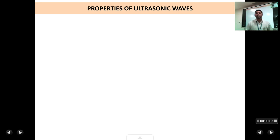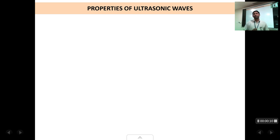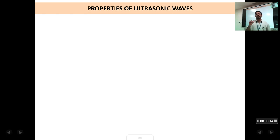Welcome back students to this fifth lecture on the chapter of ultrasonics. In this chapter we are going to briefly study about a few properties of ultrasonics and also in detail learn about a phenomenon called cavitation.